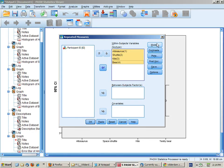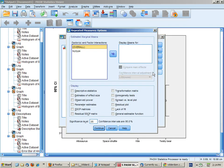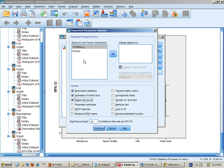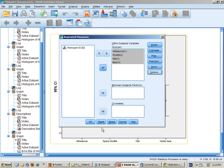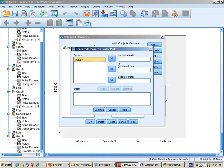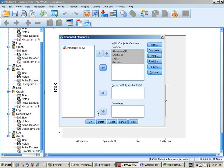Then we need to look at the settings. The main settings to change are here in options. Click on descriptive stats, estimates of effect size and power, and also let's put in means, marginal means for toy type and overall. Continue, and I'm going to click on plots and put toy type in here for plots, and I'm ready to go.